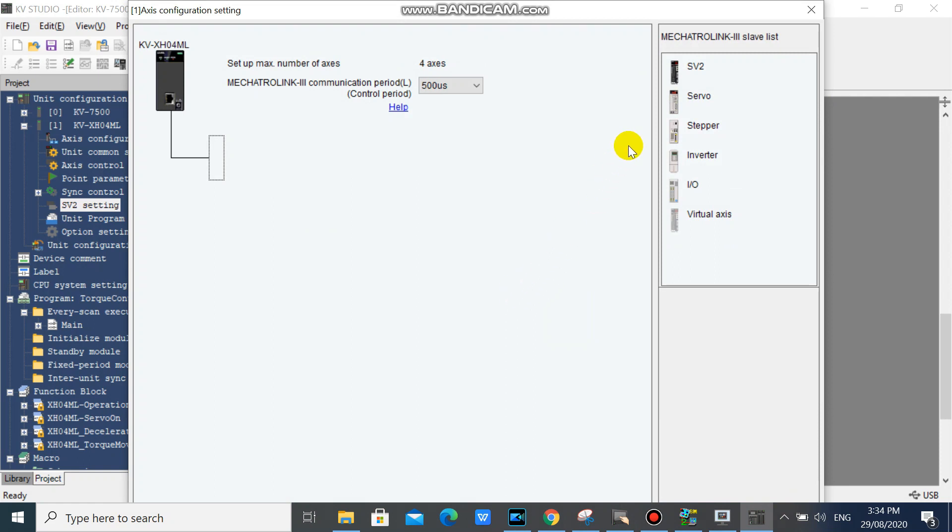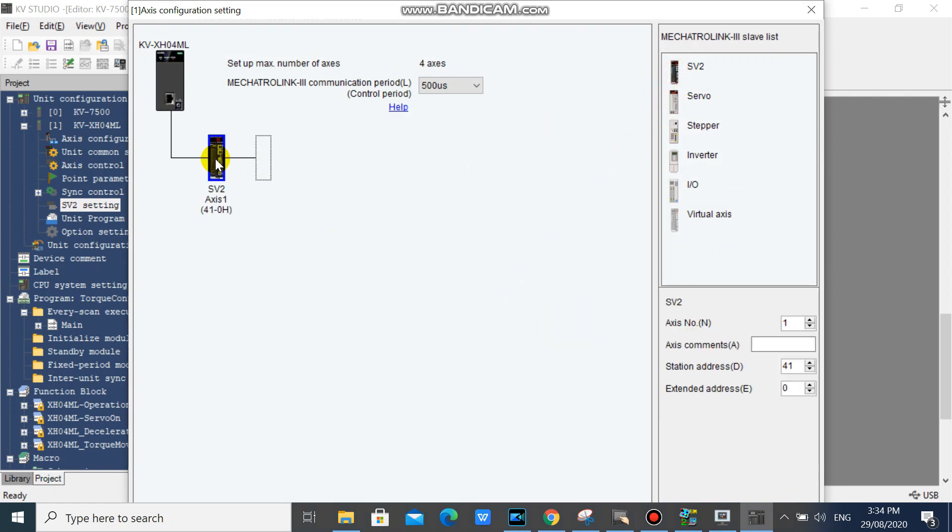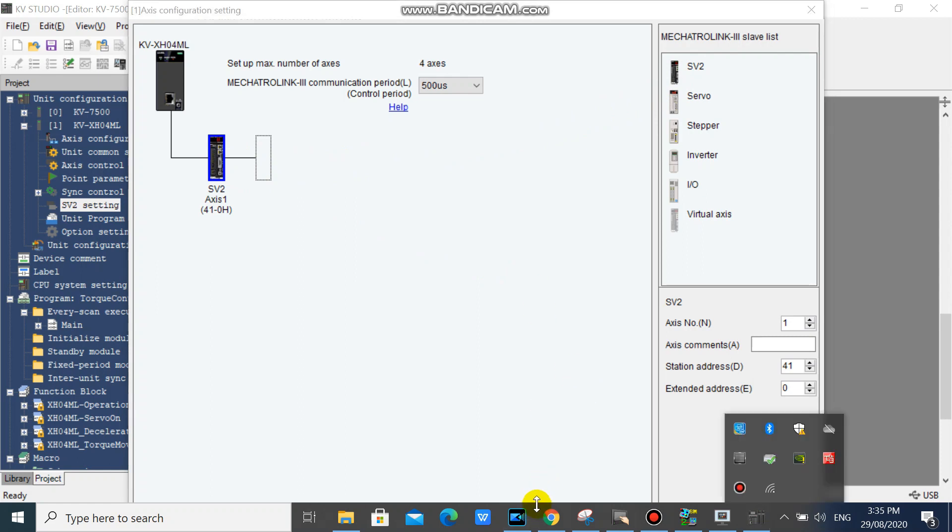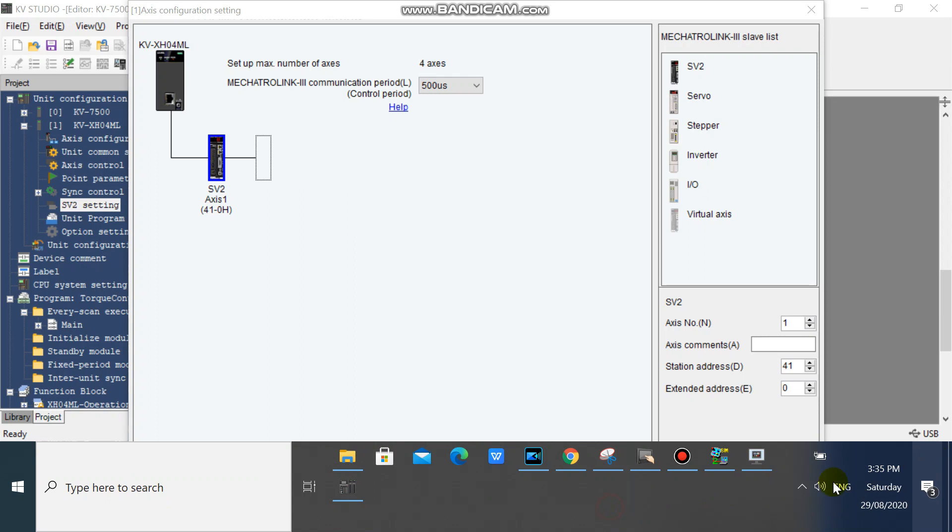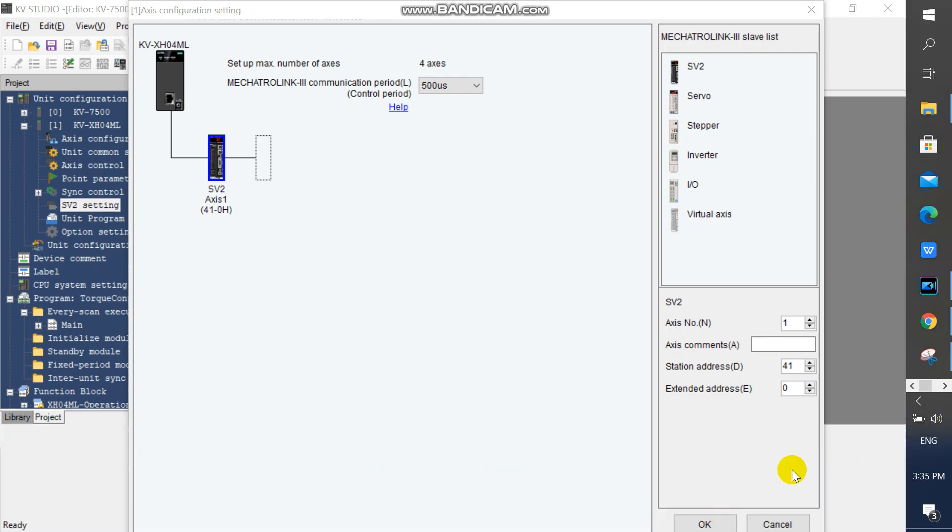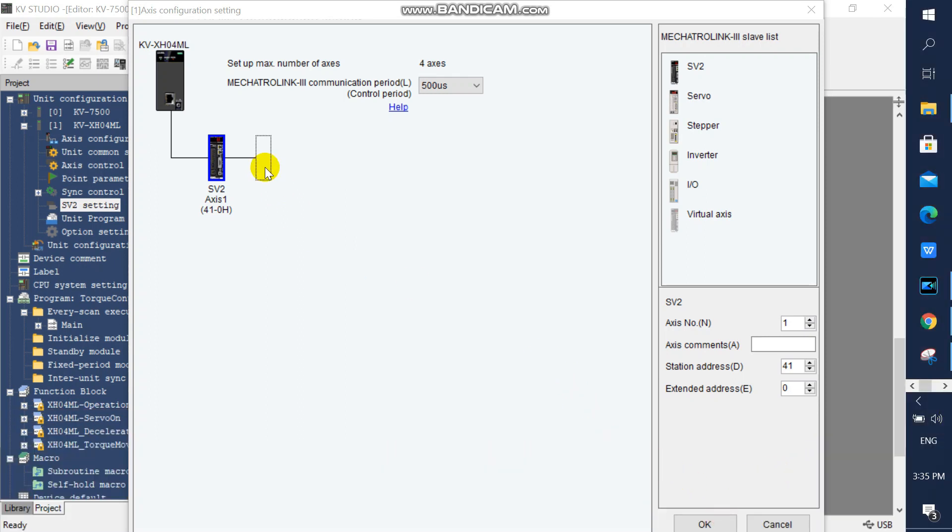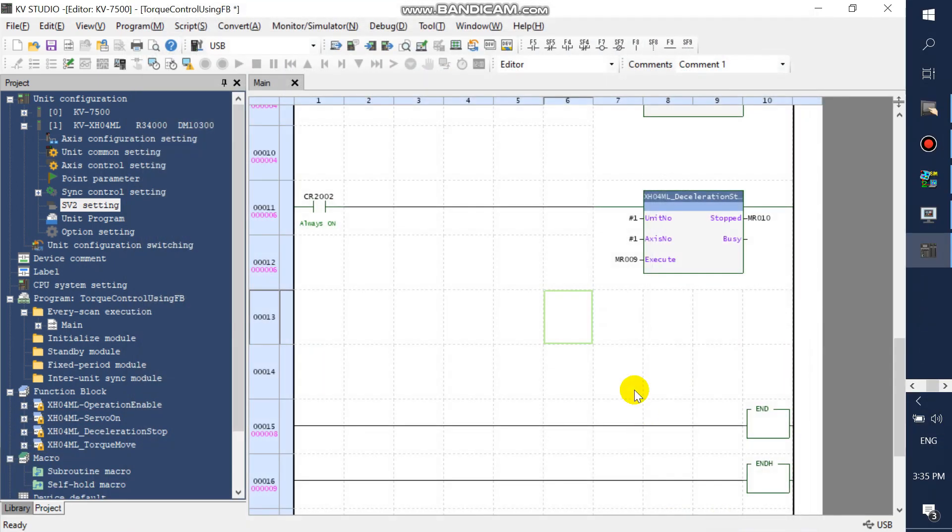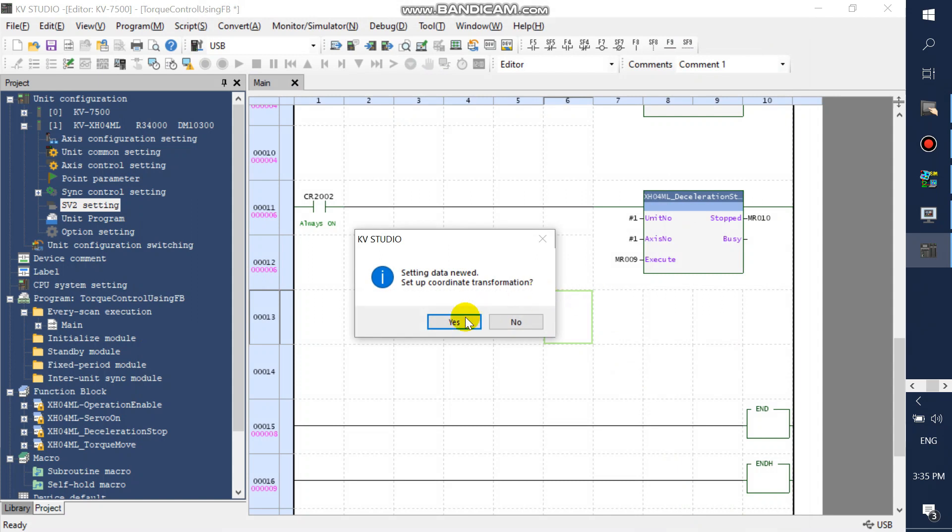In your auto configuration setting window, drag and drop SV2. Click OK and click yes.